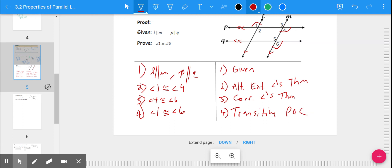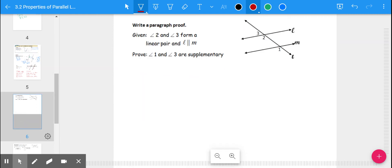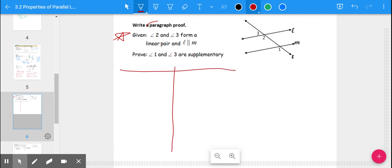Based on those two steps, we can now say angle 1 is congruent to angle 6. This follows not from substitution — there is no substitution with congruence — but from the Transitive Property of Congruence. For the second proof, try it on your own. It doesn't have to be a paragraph proof; you can write it as a two-column proof. The goal is to prove that angle 1 and angle 3 are supplementary.